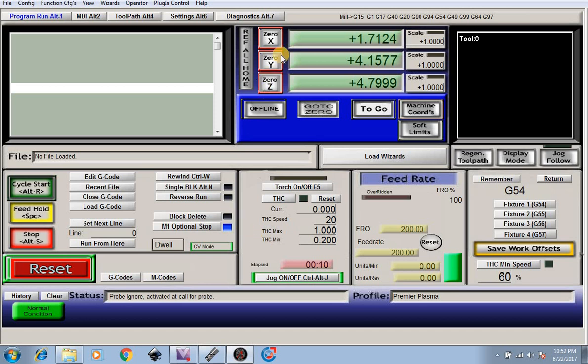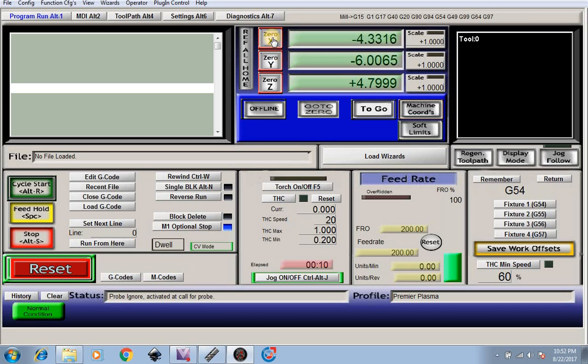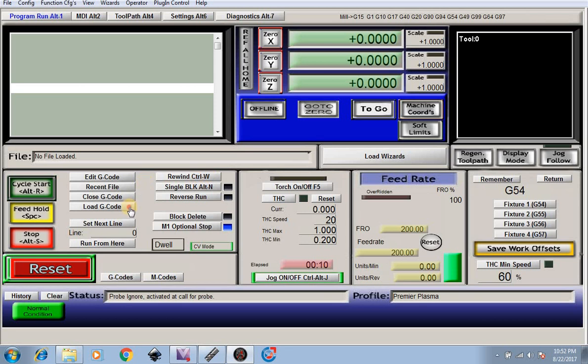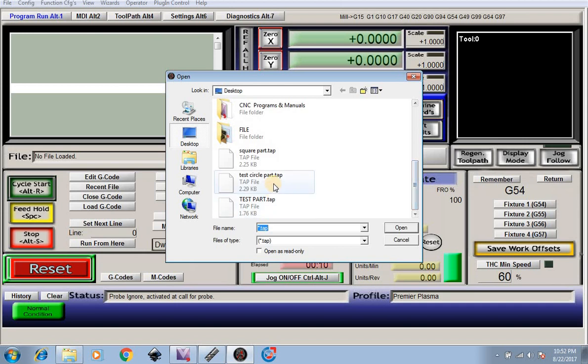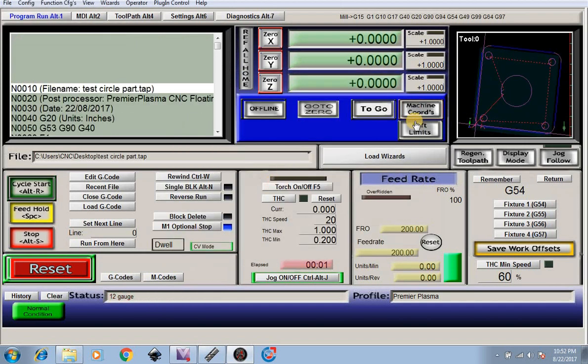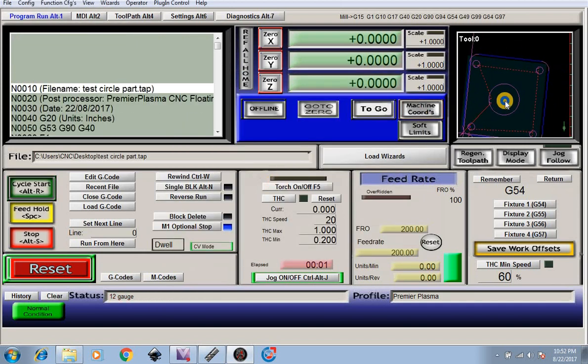Now we're going to open up Mach3, and in Mach3 we're going to move our table to our starting position. Let's say we want to start the table there. Now we're going to zero out our X, Y, and Z.